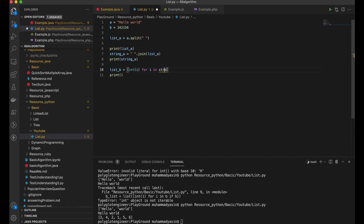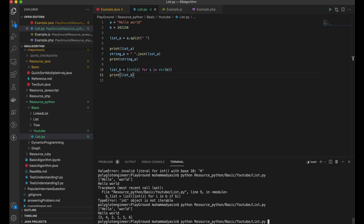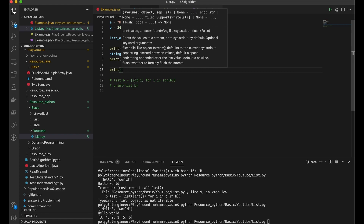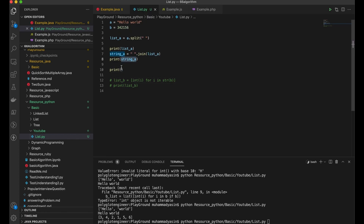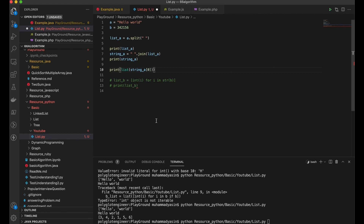You can make the integer into a string so it can be changed into a list. Before that, let me show you how to iterate a string into a list of characters. We have a string 'a'. The first string 'a' is 'hello'. To iterate this, we just need to put 'list' in front of it.